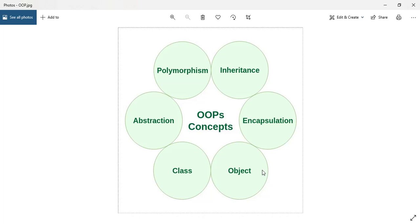The class is a blueprint of this object — it defines how the object will be created and how it will behave. The class will generate that particular object's different behaviors and instance variables. These are the basic concepts we need to know about objects and classes.